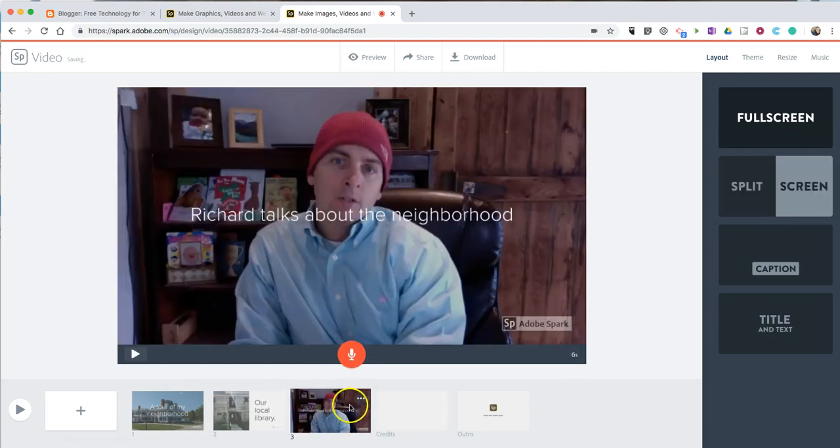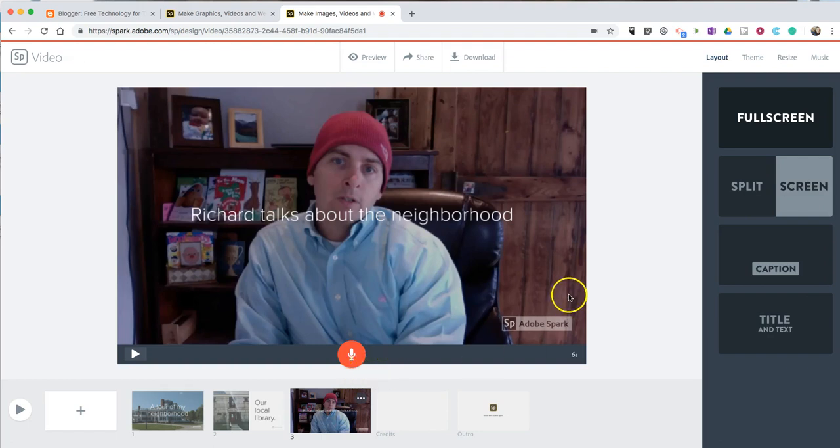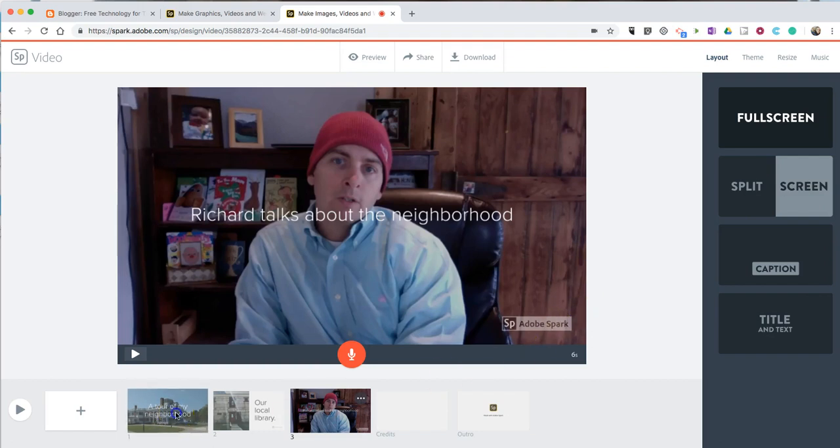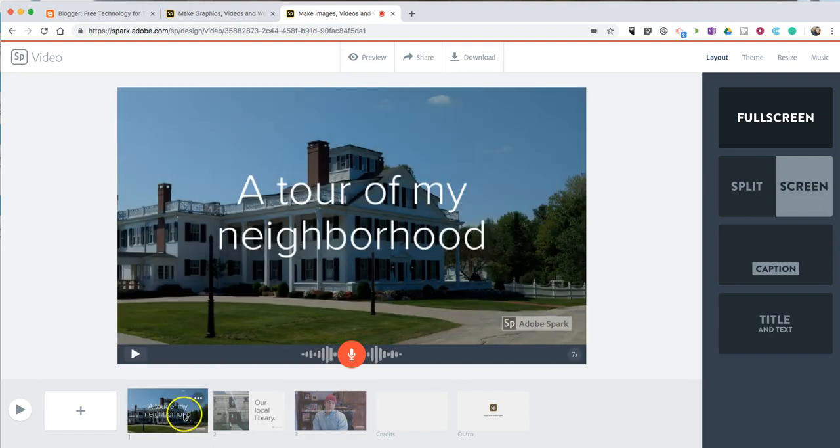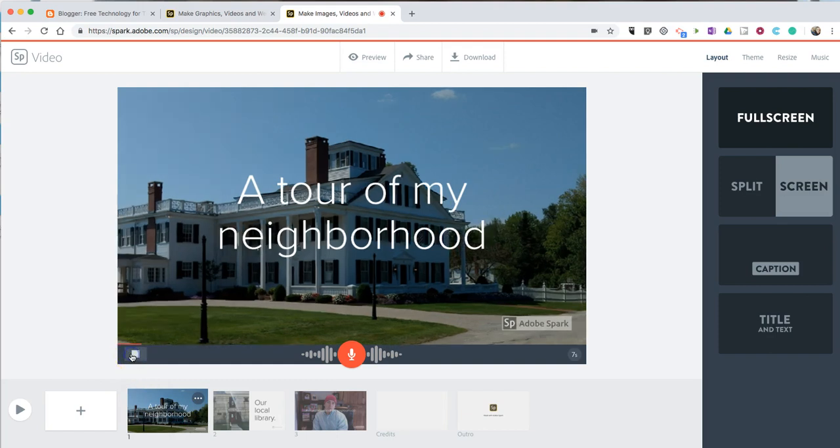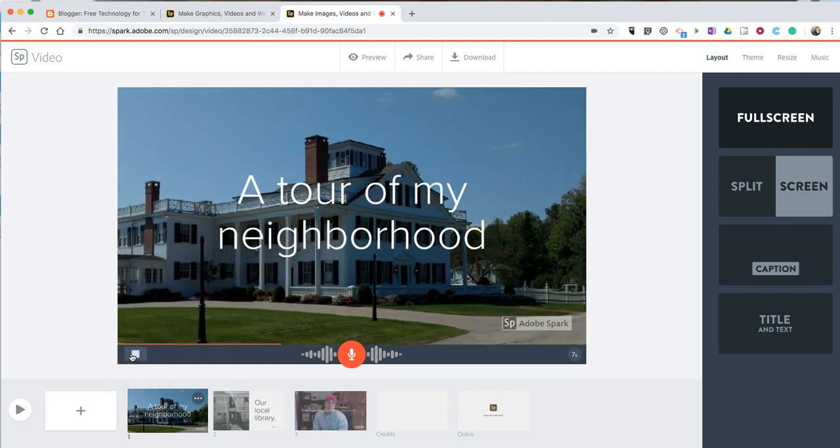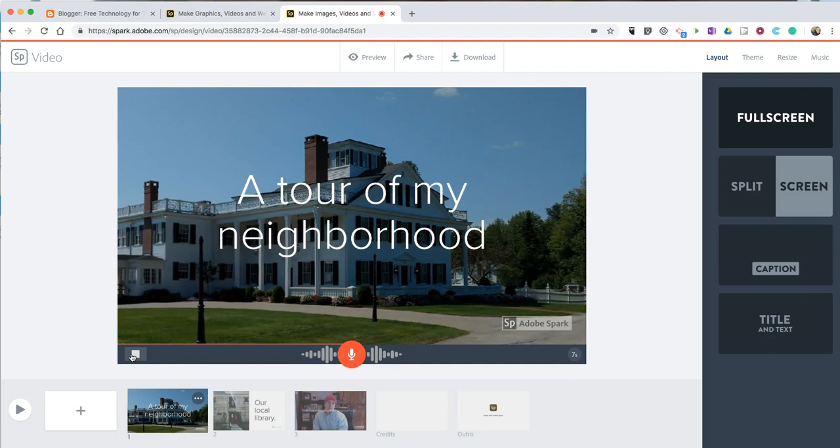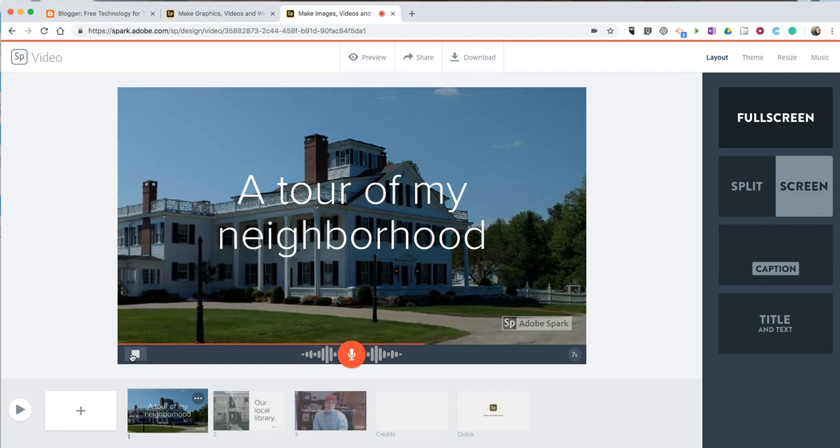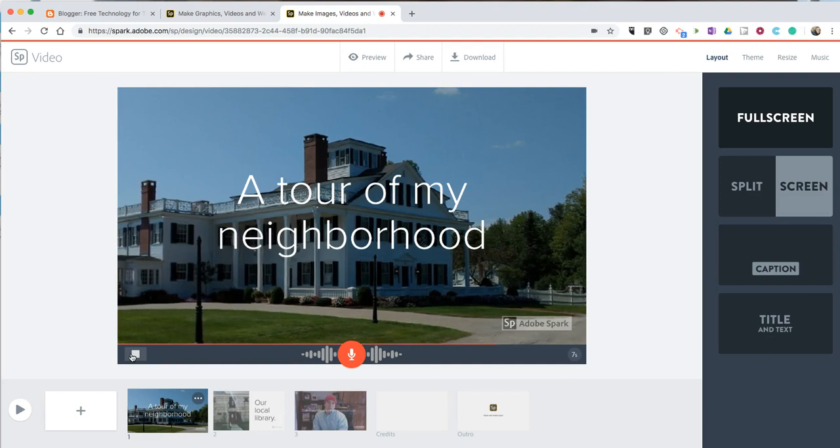Now, obviously, I don't want to do a voiceover on top of the video. Otherwise, we'll have two voice tracks playing at the same time. Let's do a preview of this one slide. This video is a short tour of my neighborhood in South Paris, Maine.